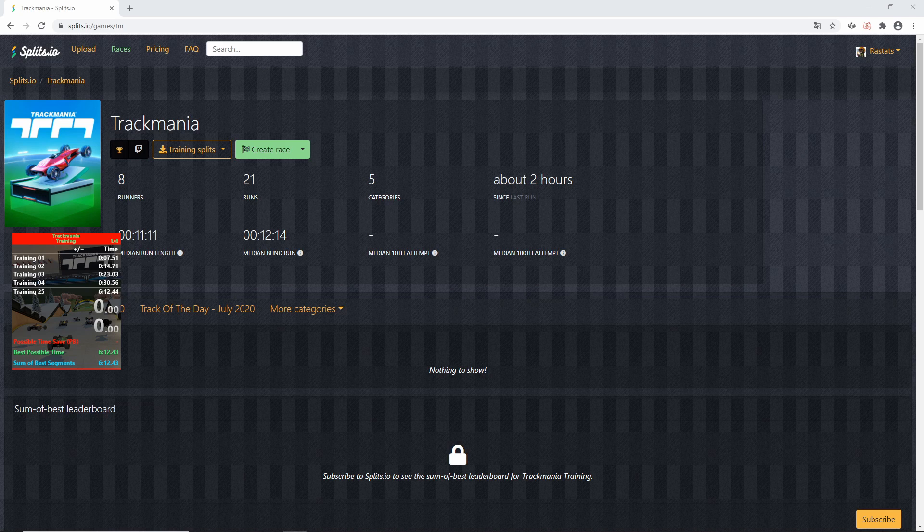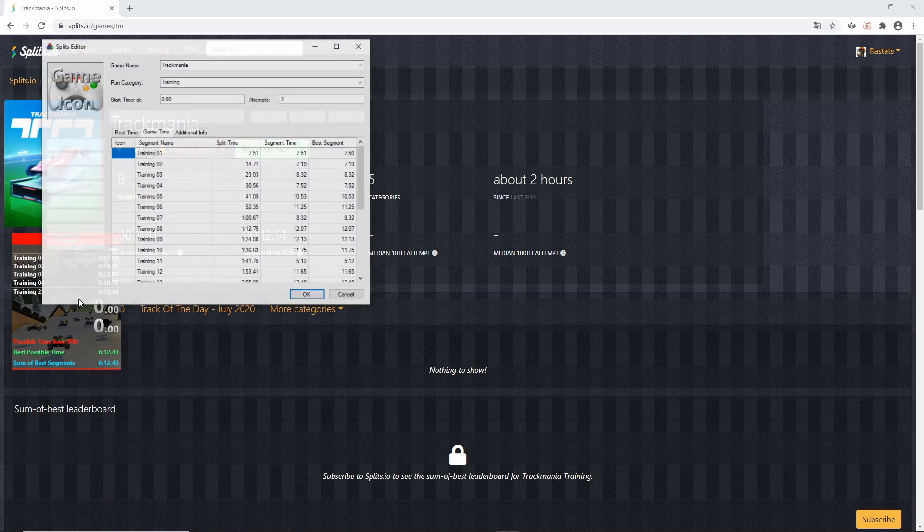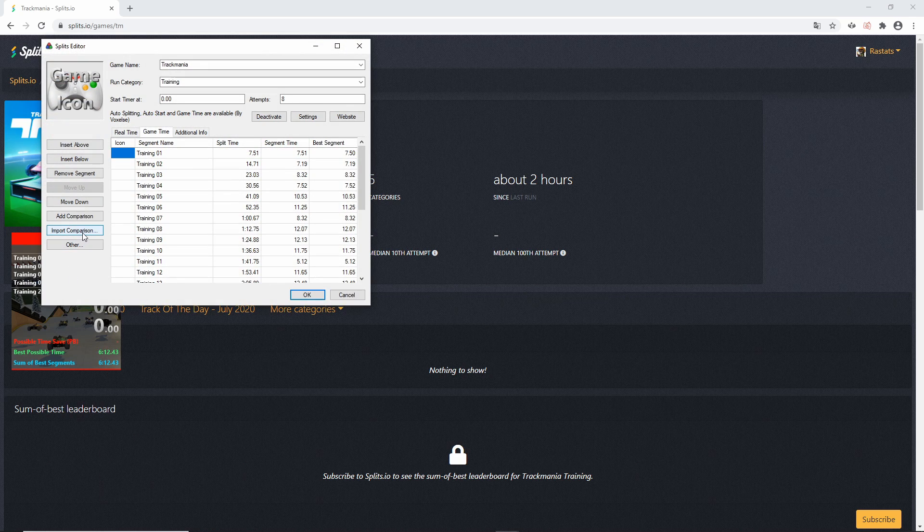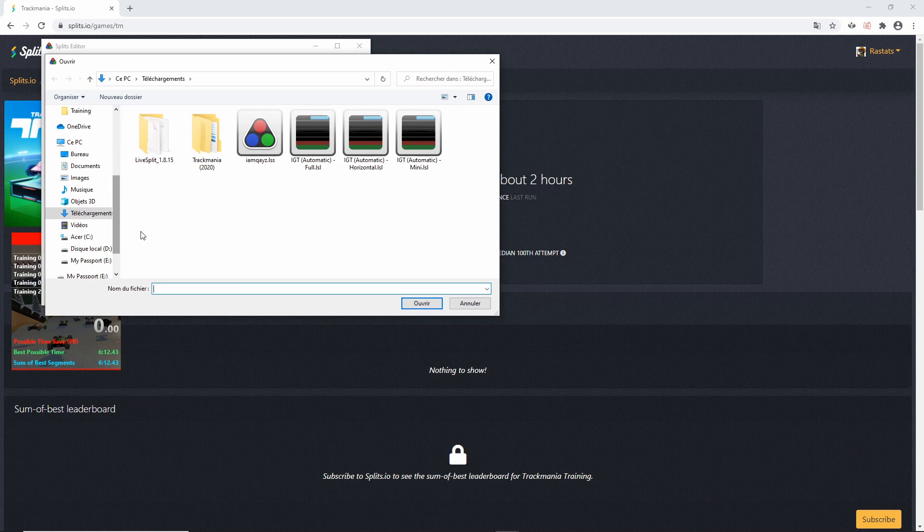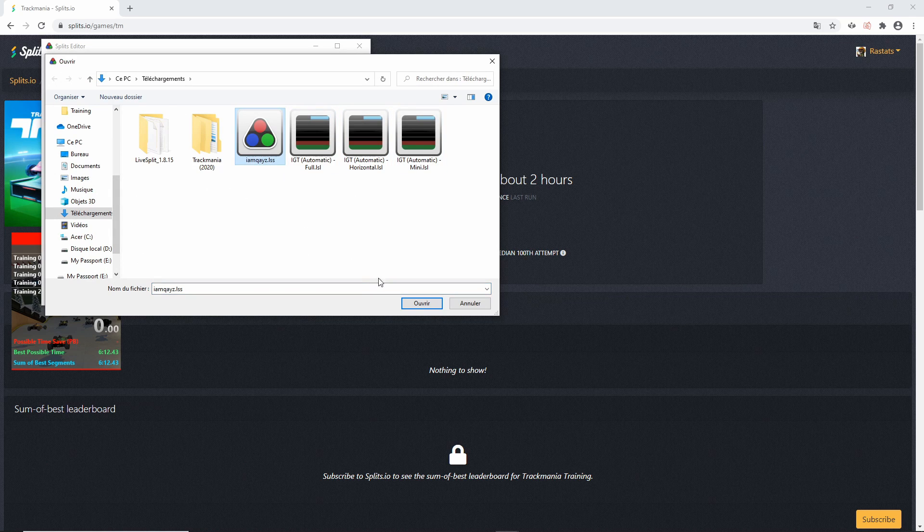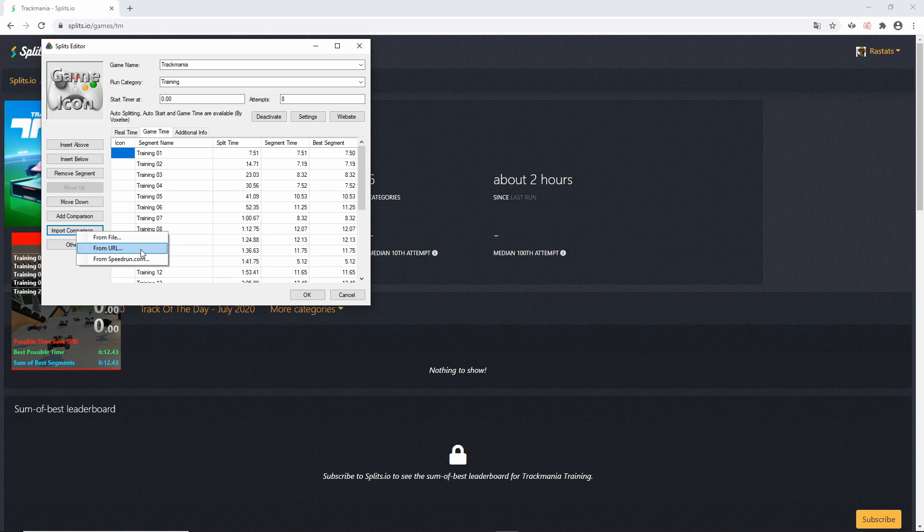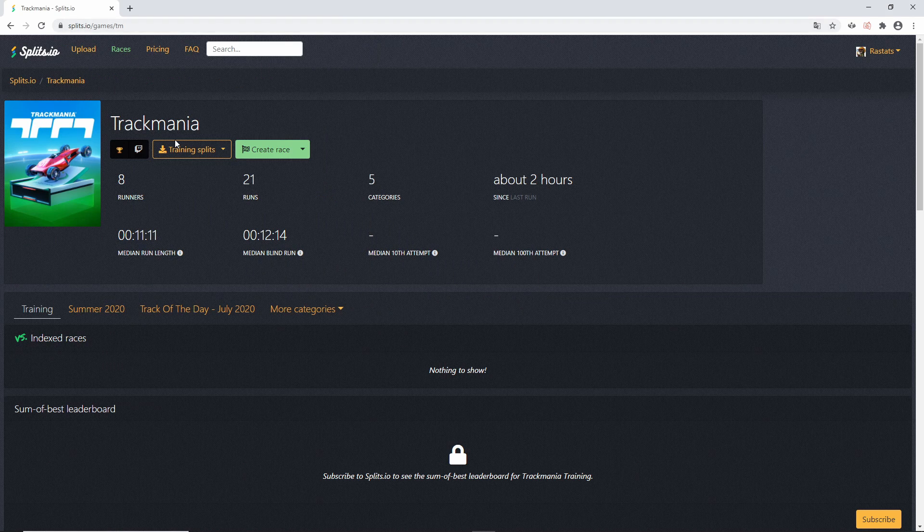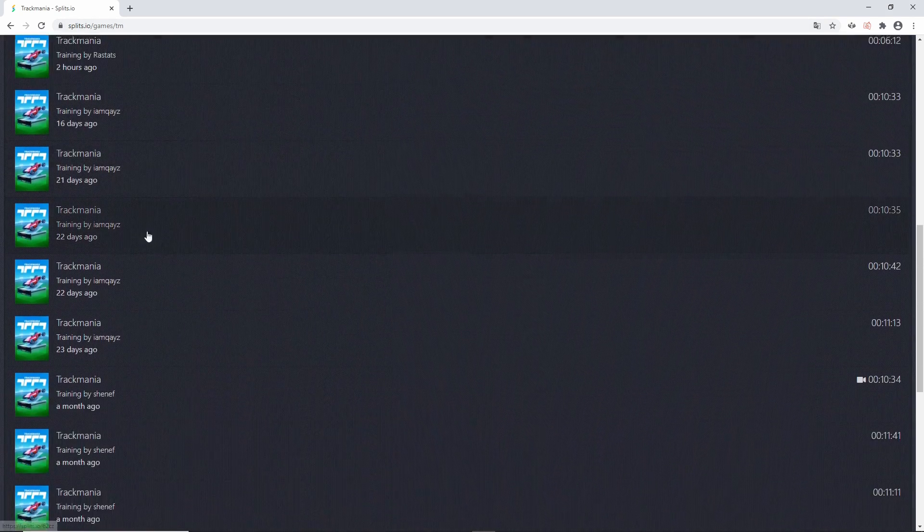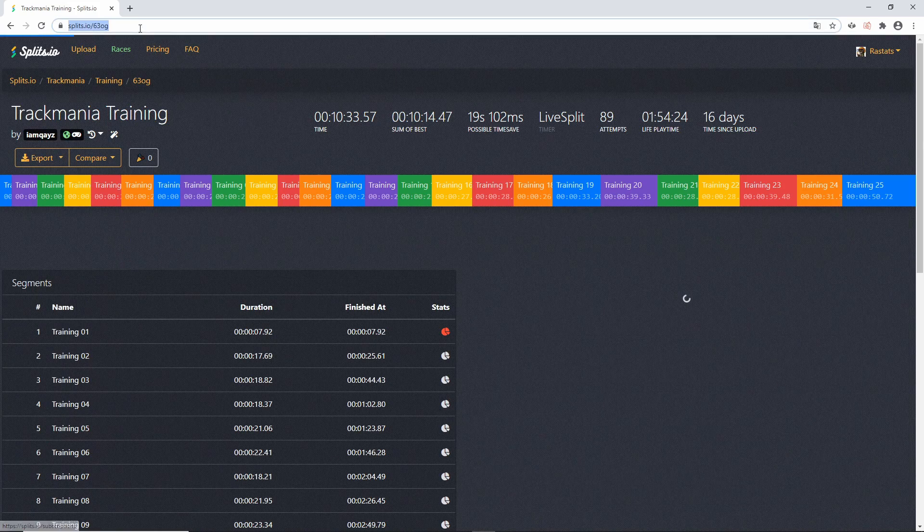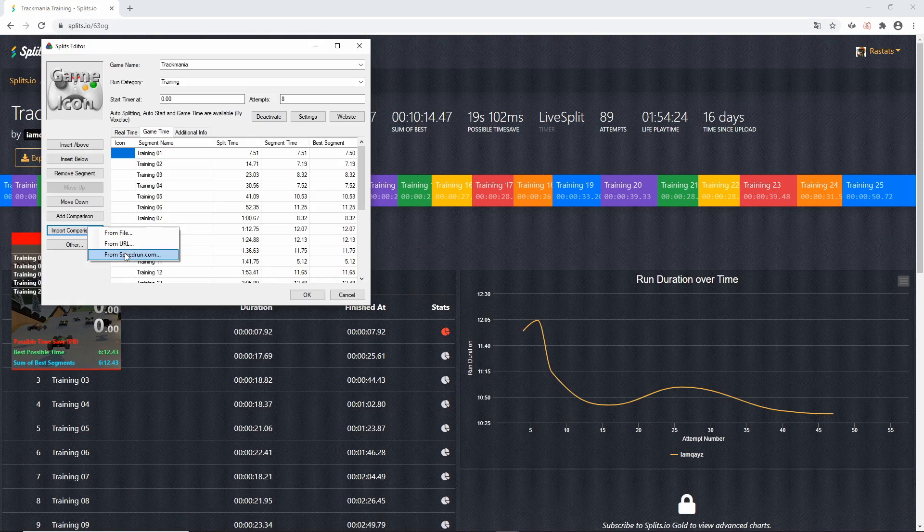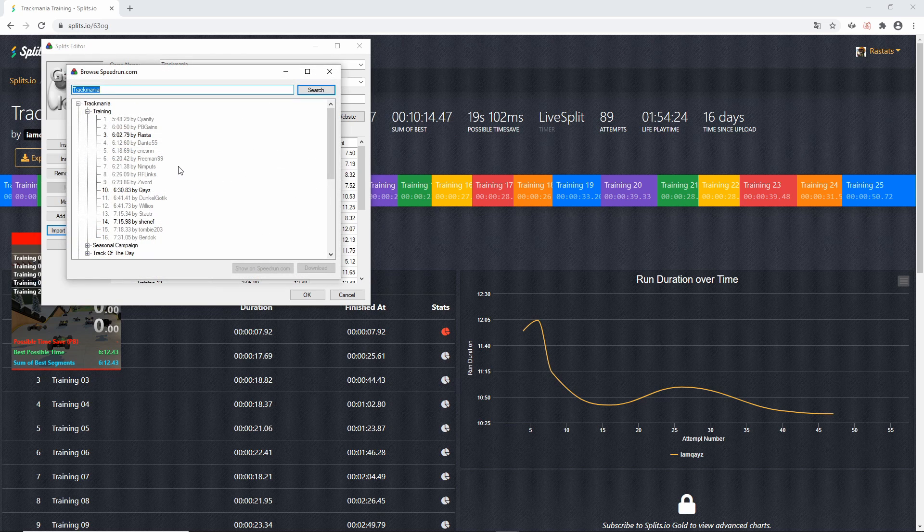In LiveSplit, click on Edit Splits and then on Import Comparison. The From File option is used when someone directly shares the splits file to you. The From URL option is used when you copy the URL of the splits file you'll find on splits.io.games.tm. The From Speedrun.com option lets you compare against any runner who shared their splits.io URL with their speedrun submission.